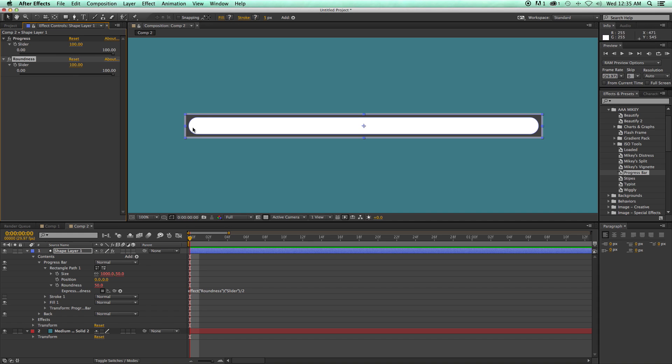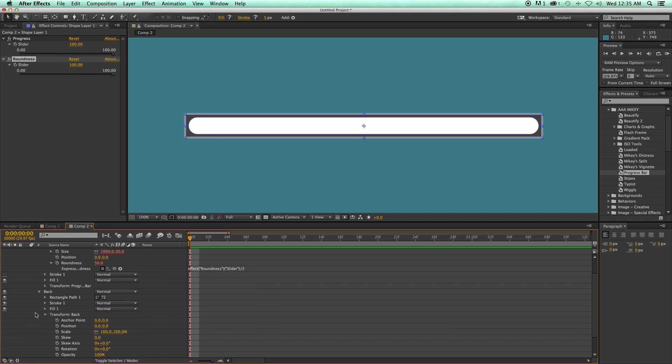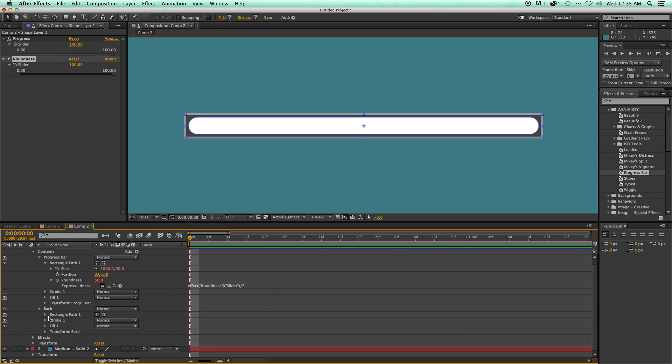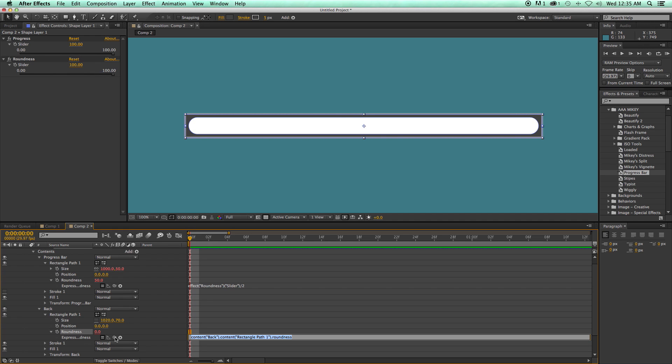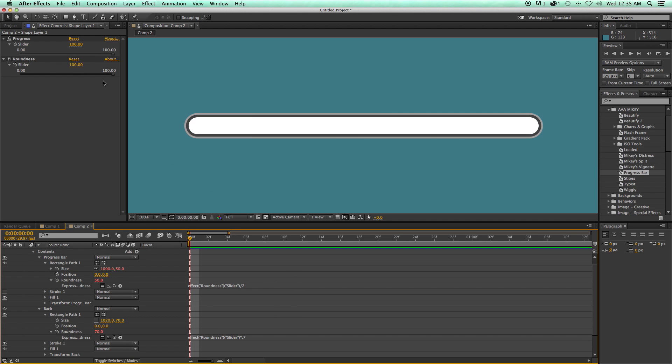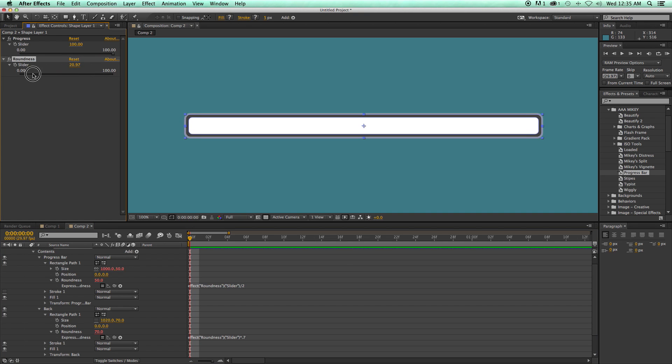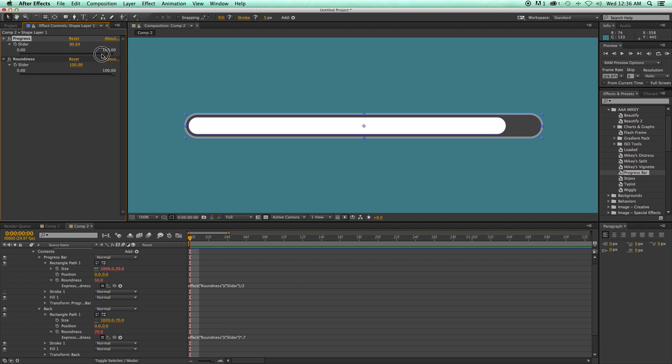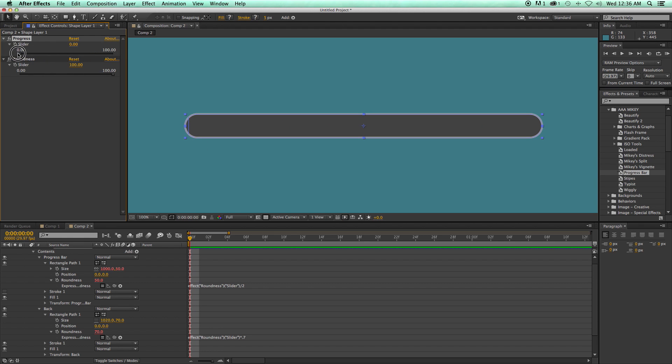And then what we have here is a slider that changes the roundness. Now I also want to do that to the back slider as well. This one's a little bit different because it's not the same size. This is set at 70. So let's come into the roundness, pick whip the slider, and then we want to times this by 0.7. And then now they will work together.